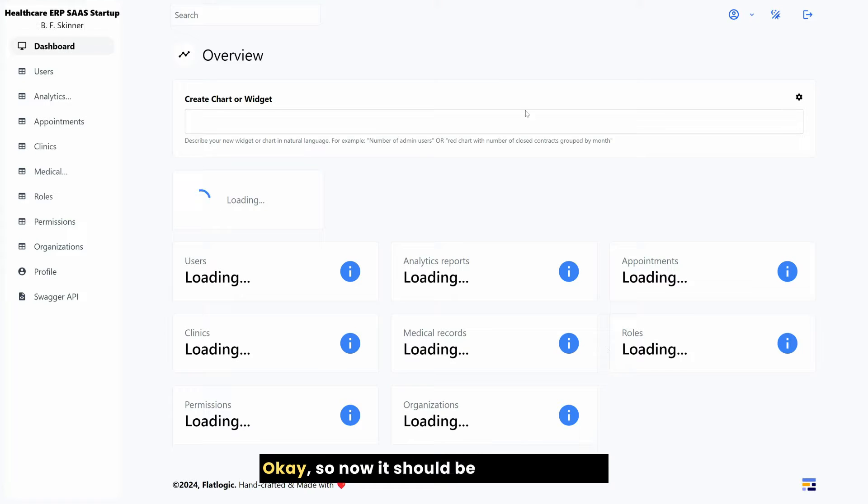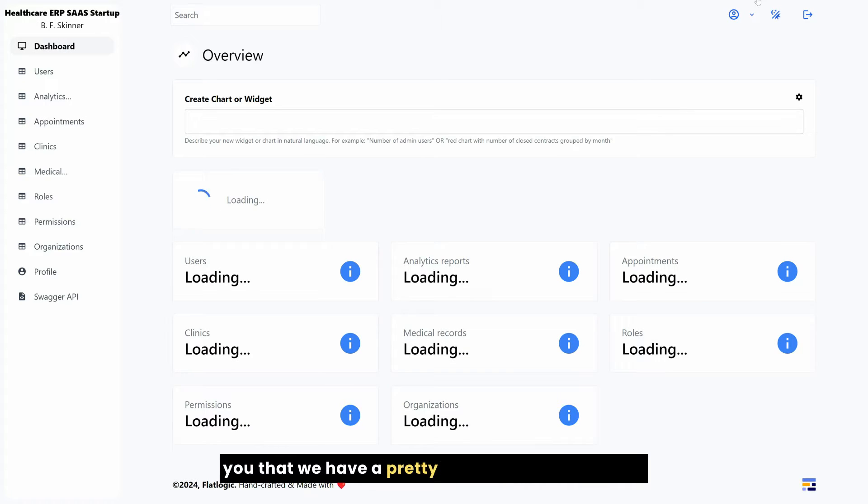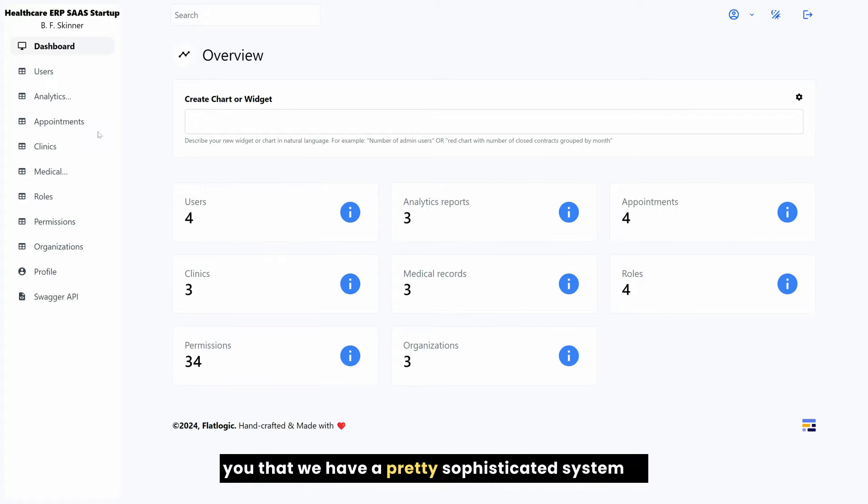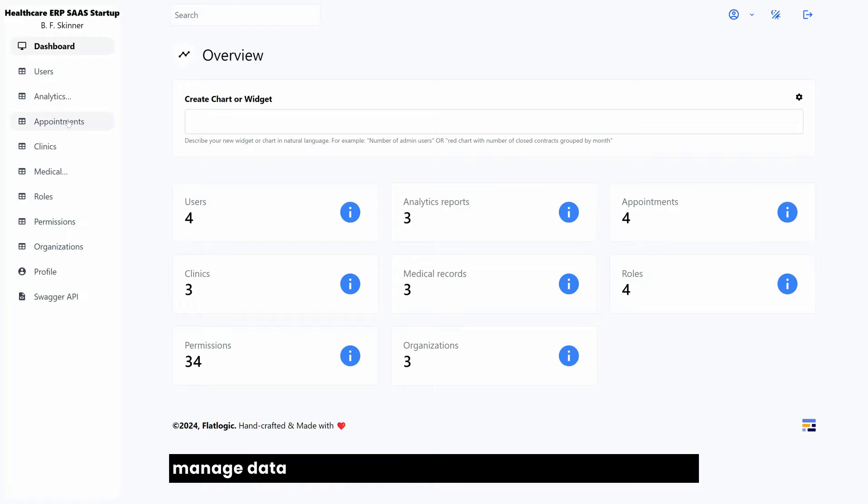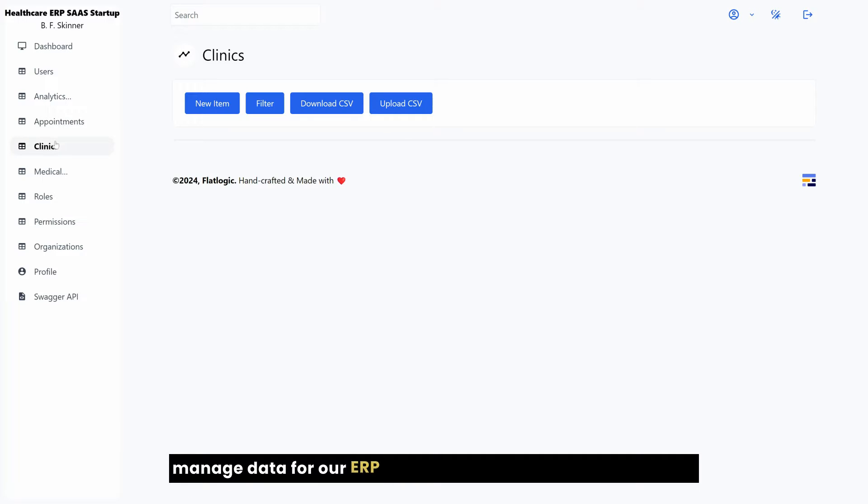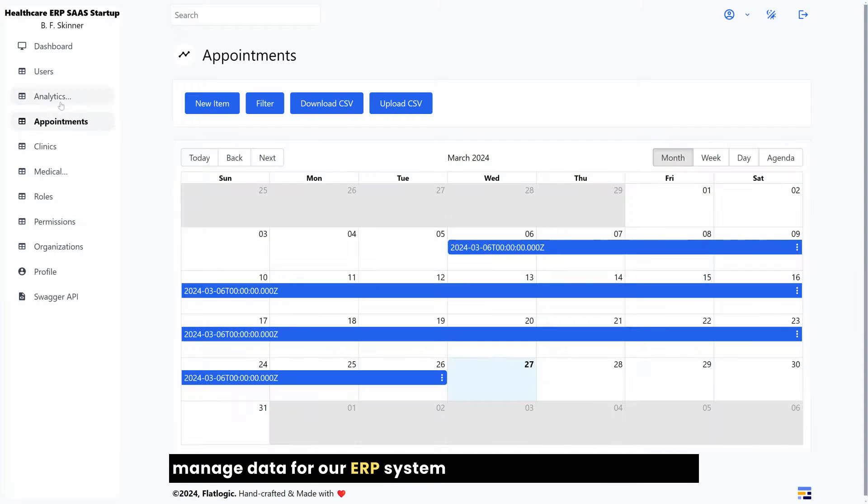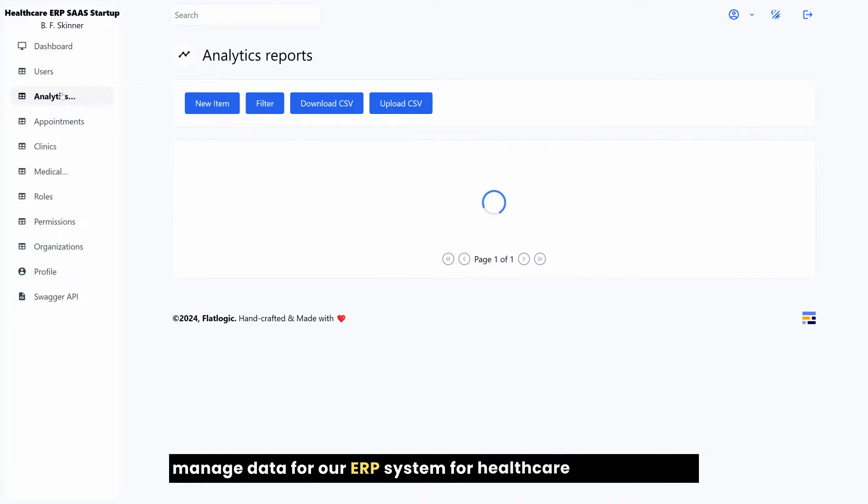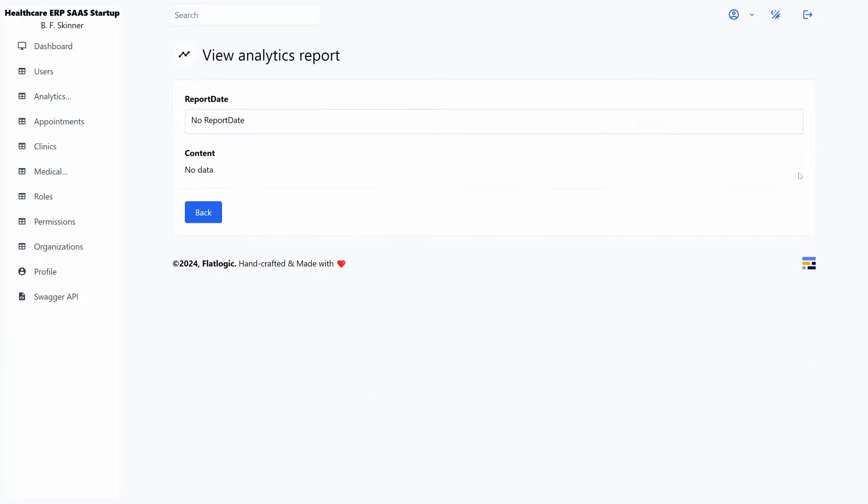So now it should be pretty clear for you that we have a pretty sophisticated system to manage data for our ERP system for healthcare organizations.